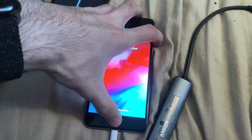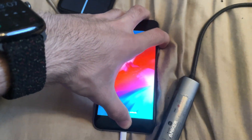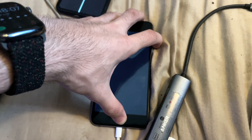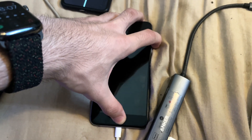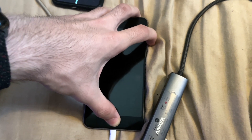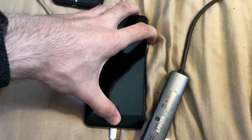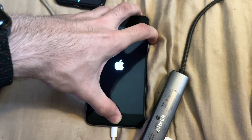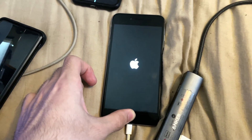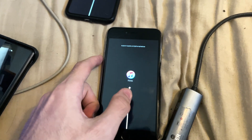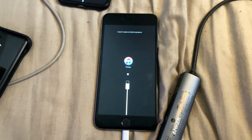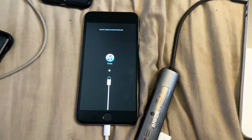Press and hold the power and home button together. Keep it held down, do not release. Keep it held down until we see the Apple logo — and now we see it — so release the power button and keep holding the home button on iPhone 6s and older, or the volume down key on iPhone 7 and 7 Plus. Now we're in recovery mode.